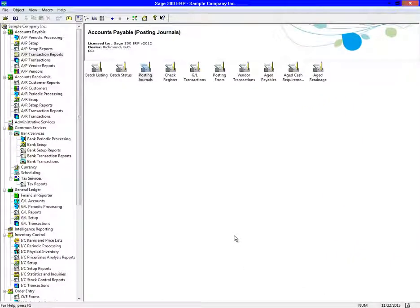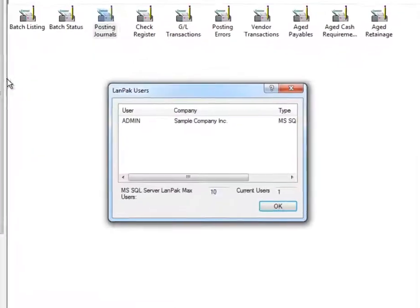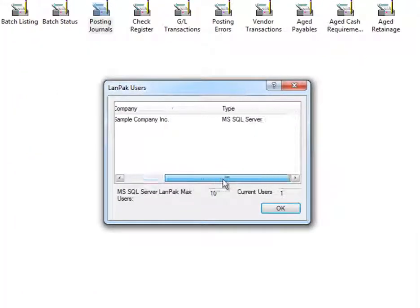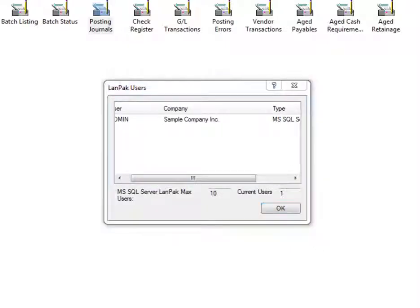Next, we want to make sure that all users are out of AP and purchase order, if active, due to the tight integration of the two modules. To see who is in the system, you can do so by viewing Land Pack Users. This shows all the users logged into Sage 300 ERP and what company they are in.